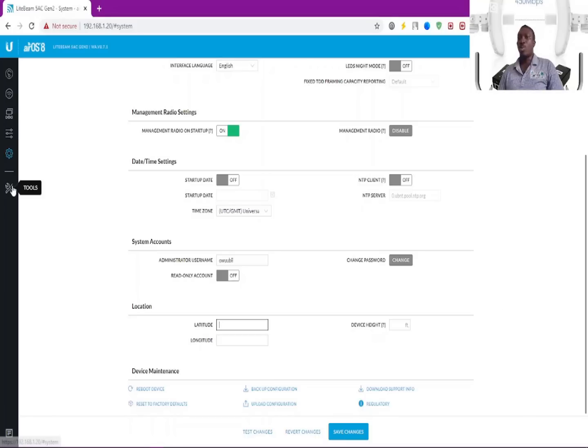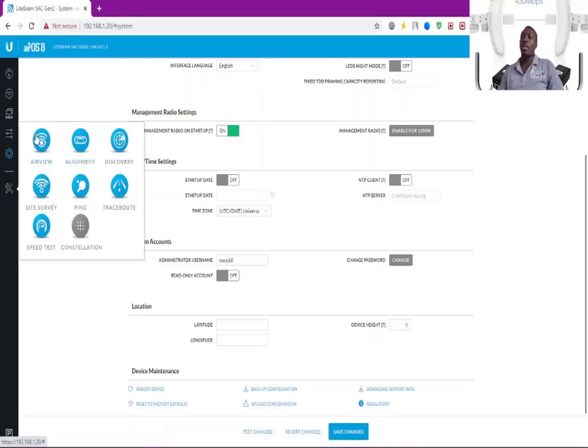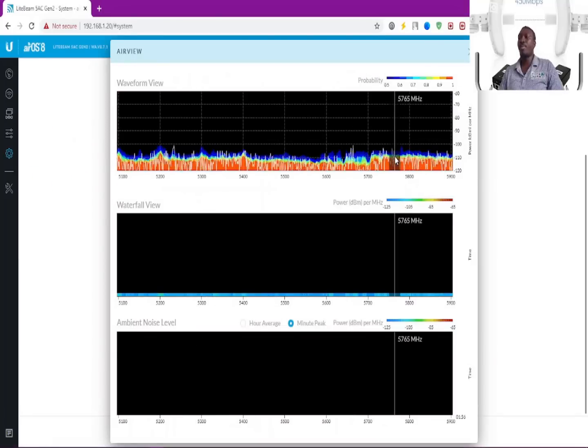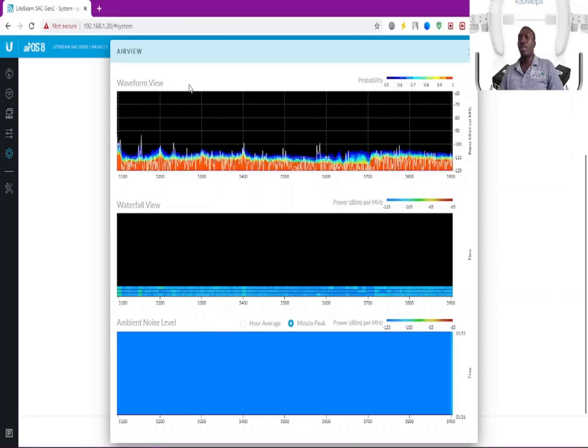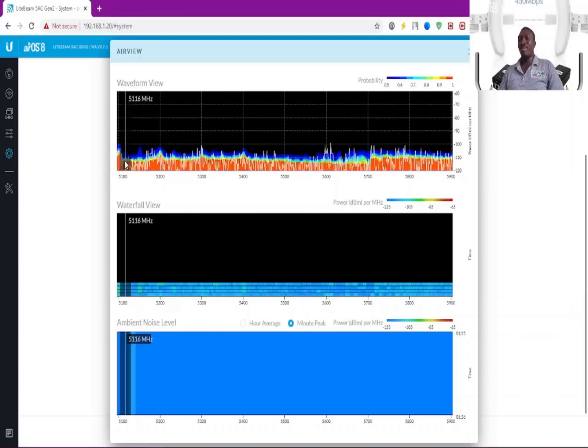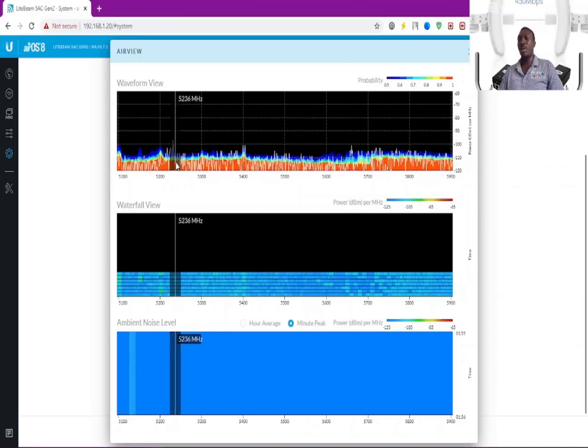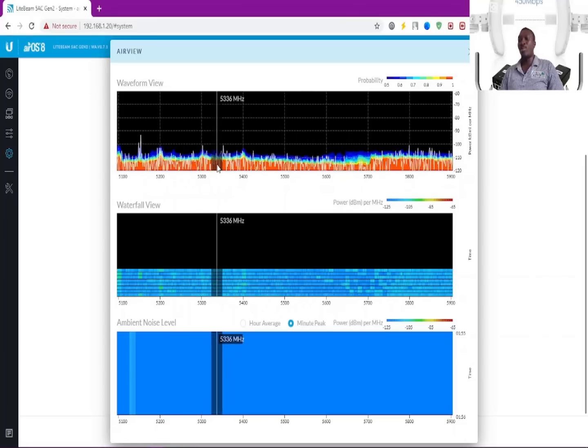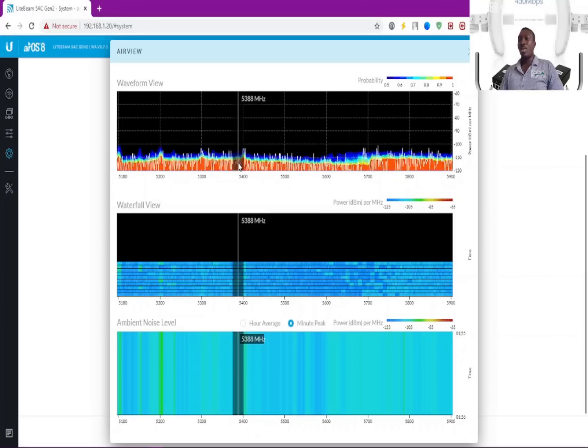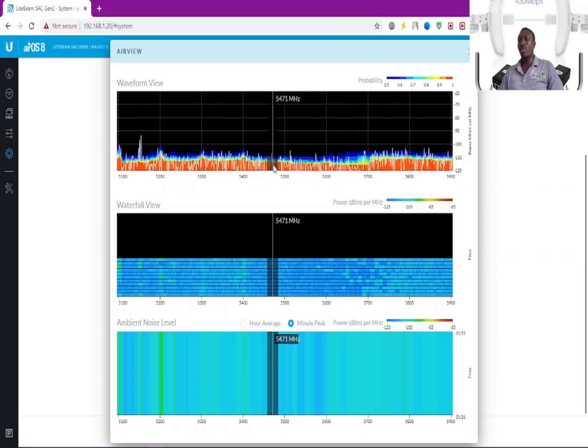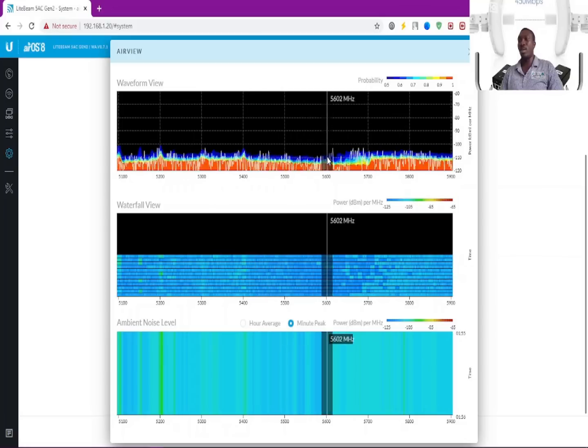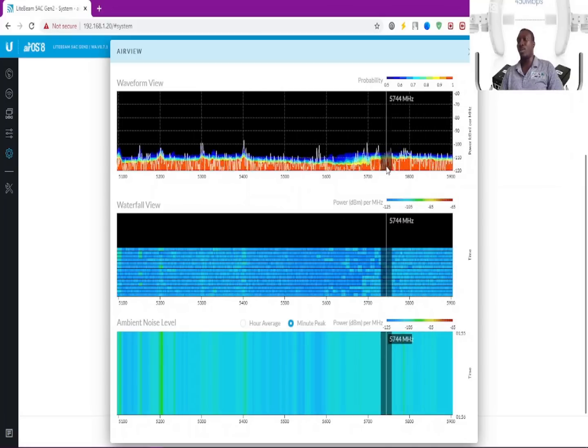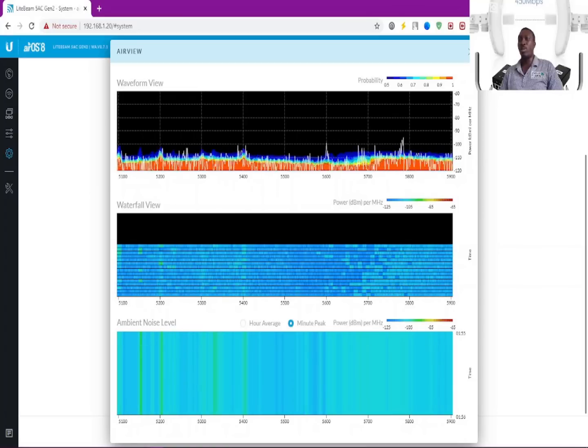The tools: it has these tools as well. These tools are meant for alignments and discovery of other devices. We have the airwave wave view form. You can see some waves going on here, some activities. This has to do with frequency noise. This helps you to choose the best frequency for your point-to-point or point-to-multipoint connections.